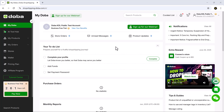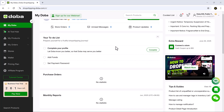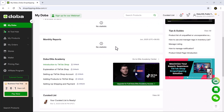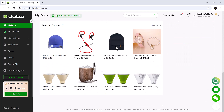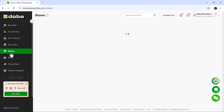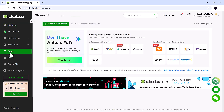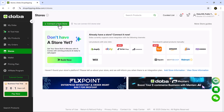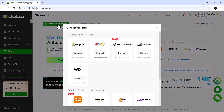Once you log into your Doba account, you'll land on a clean, intuitive dashboard. Now let's check how you can connect your store to Doba. Head over to the store tab — this is where you can link your online store and start syncing products and orders.